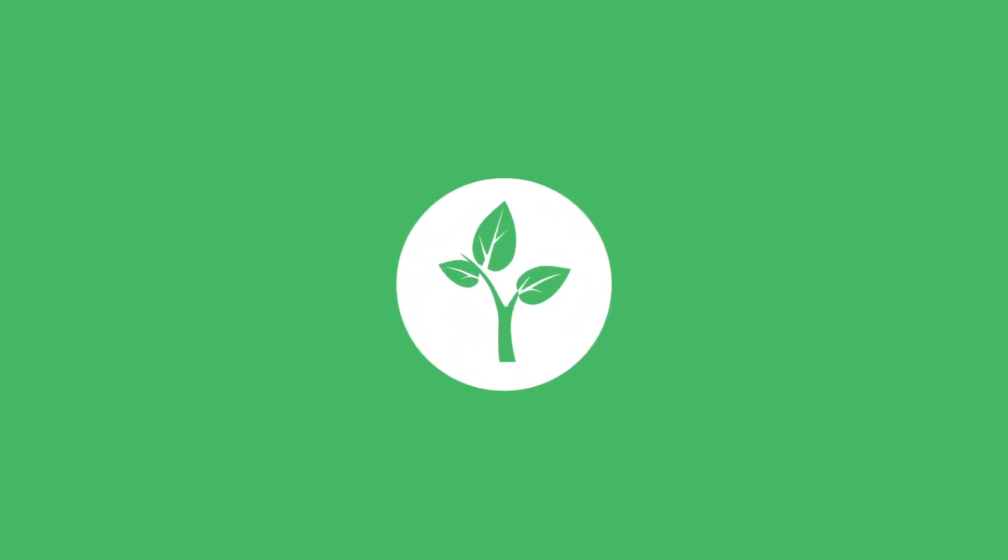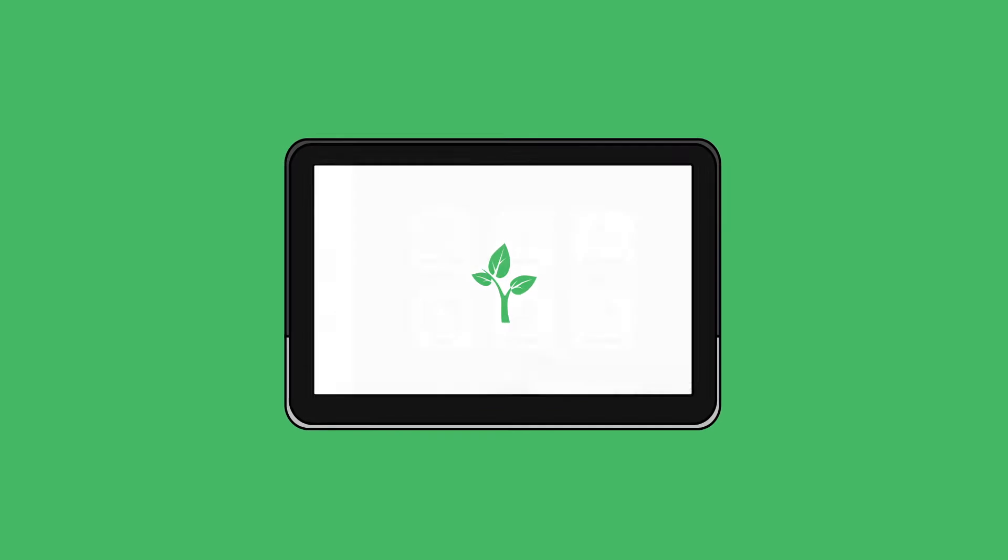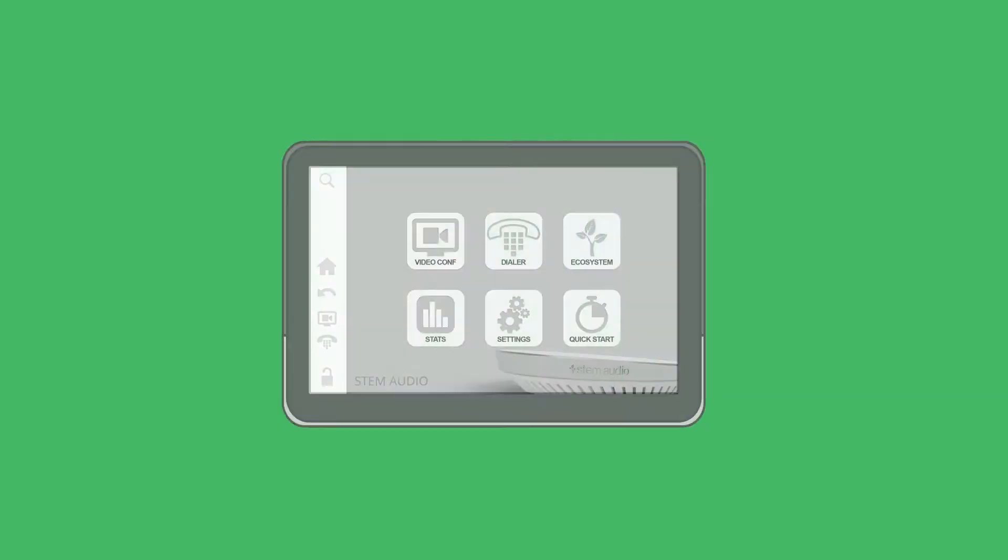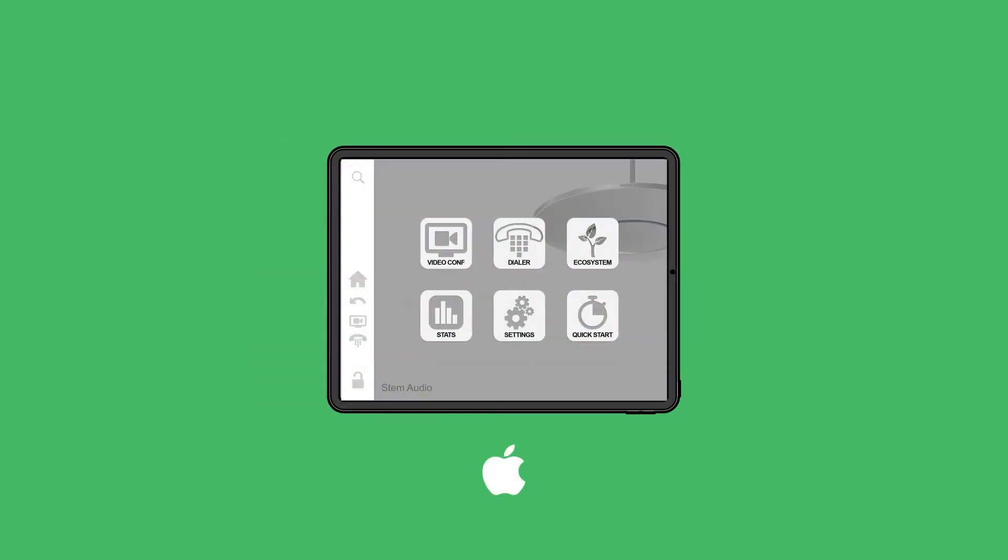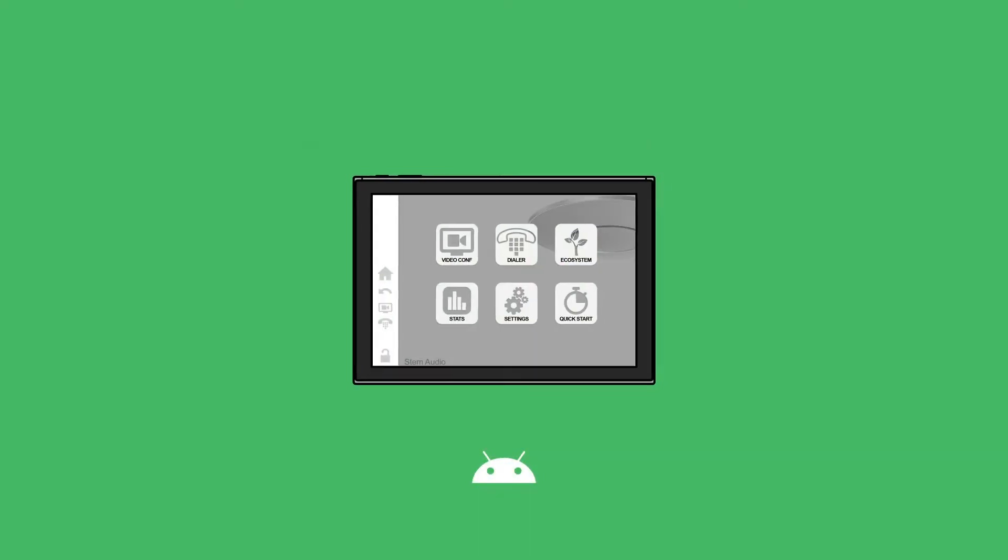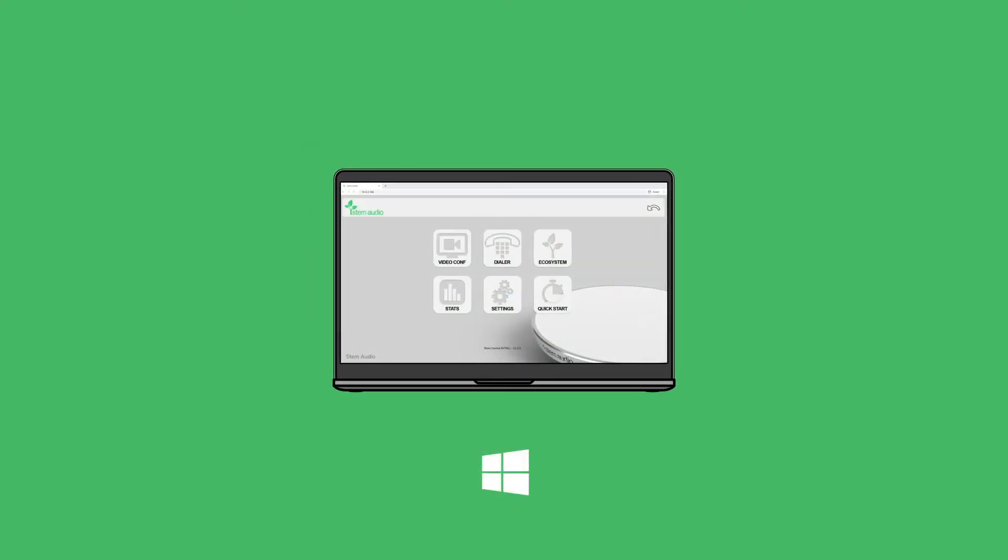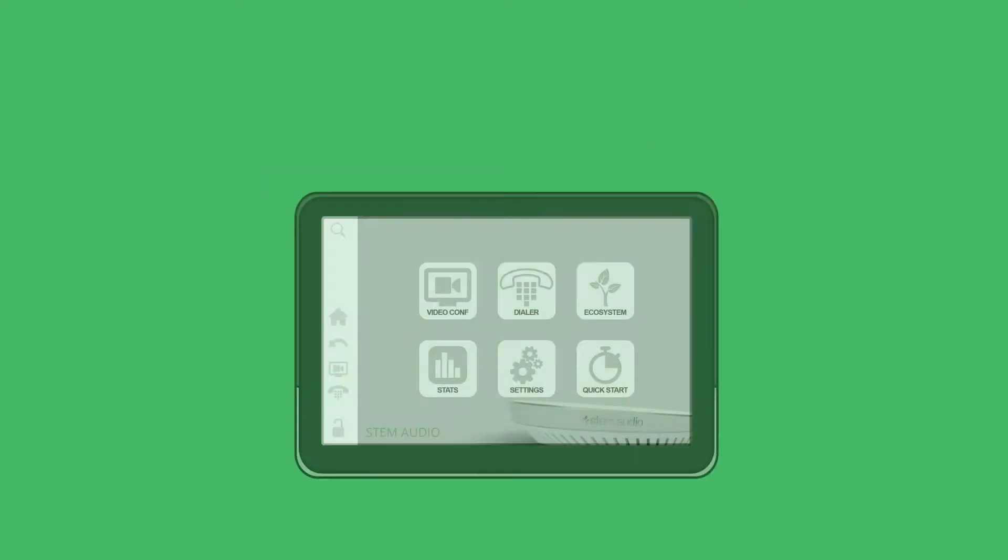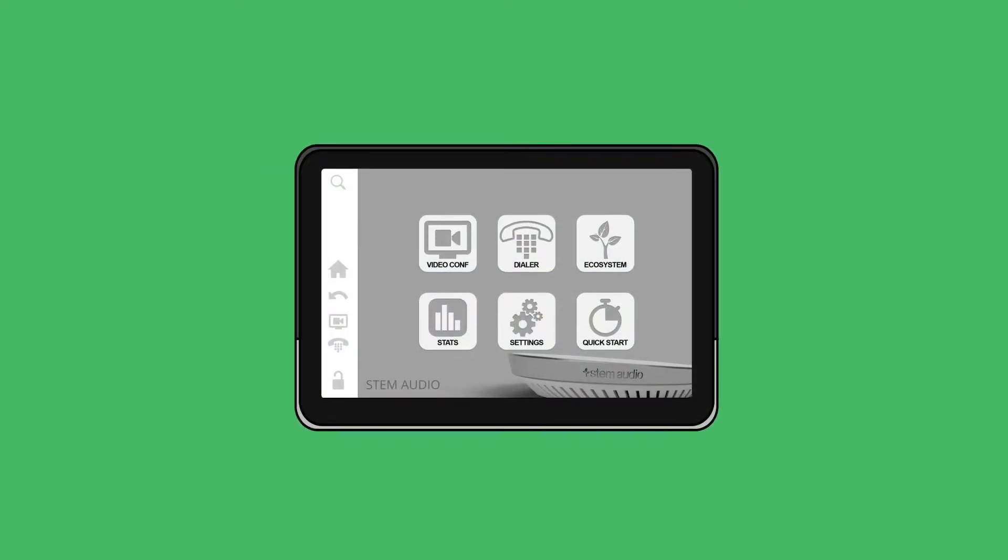Control gives you access to the STEM ecosystem platform to set up your rooms, but you can also access the same platform via iOS, Android, Windows, and HTML. This video will show you how to set up a room directly on Control.